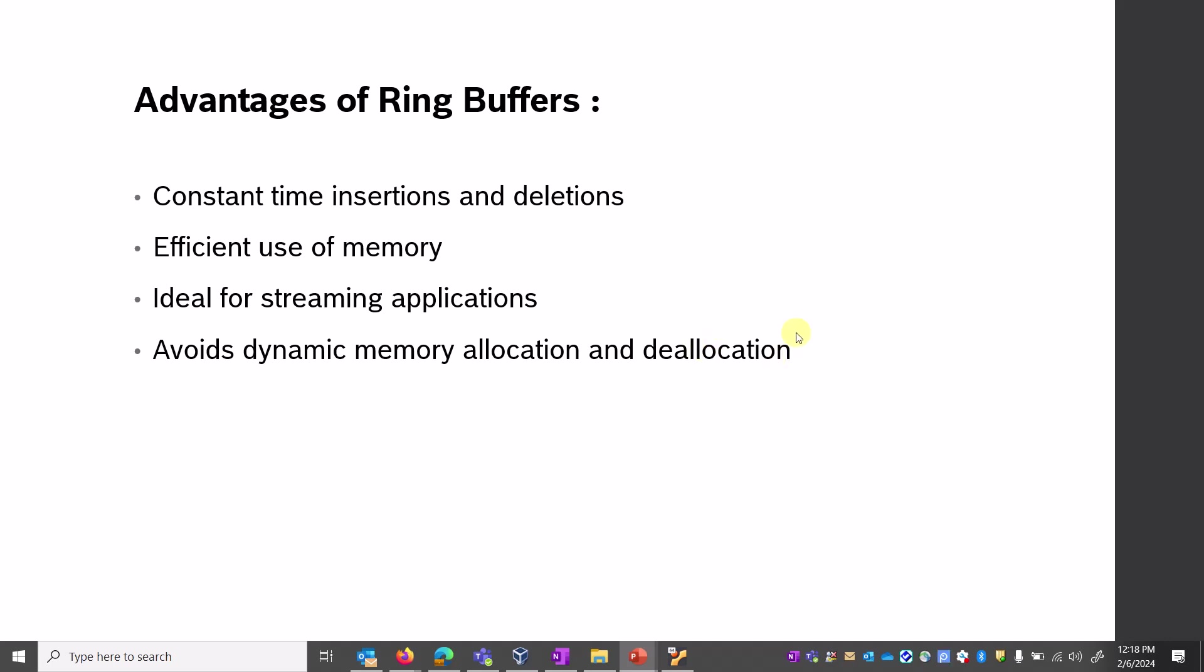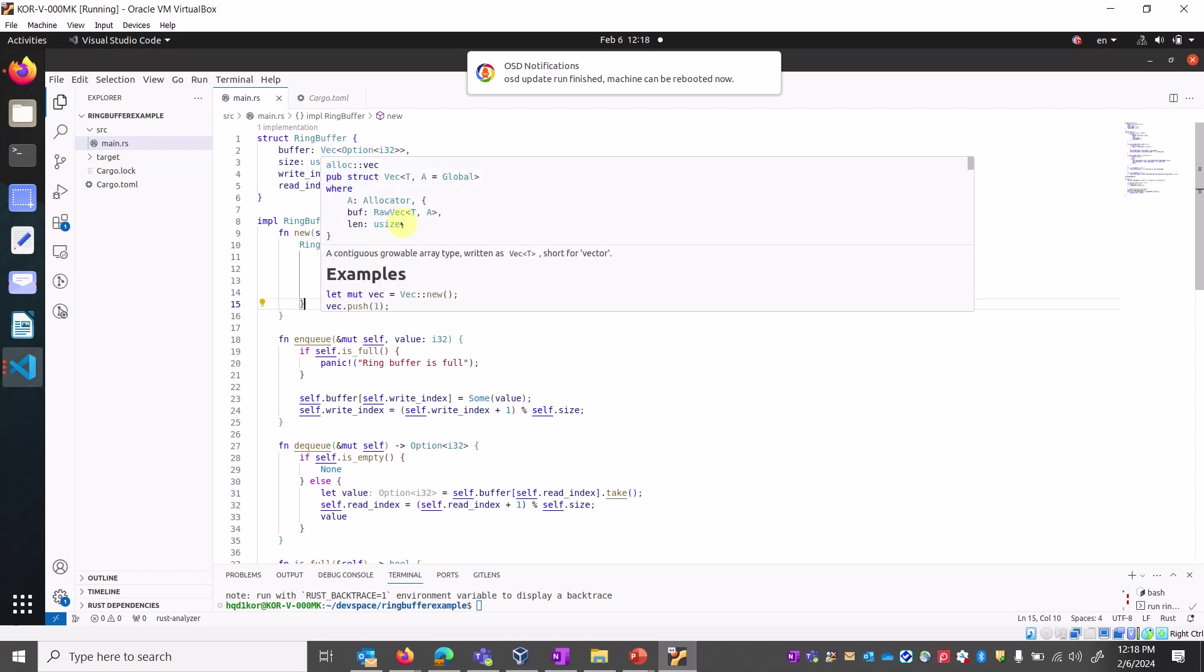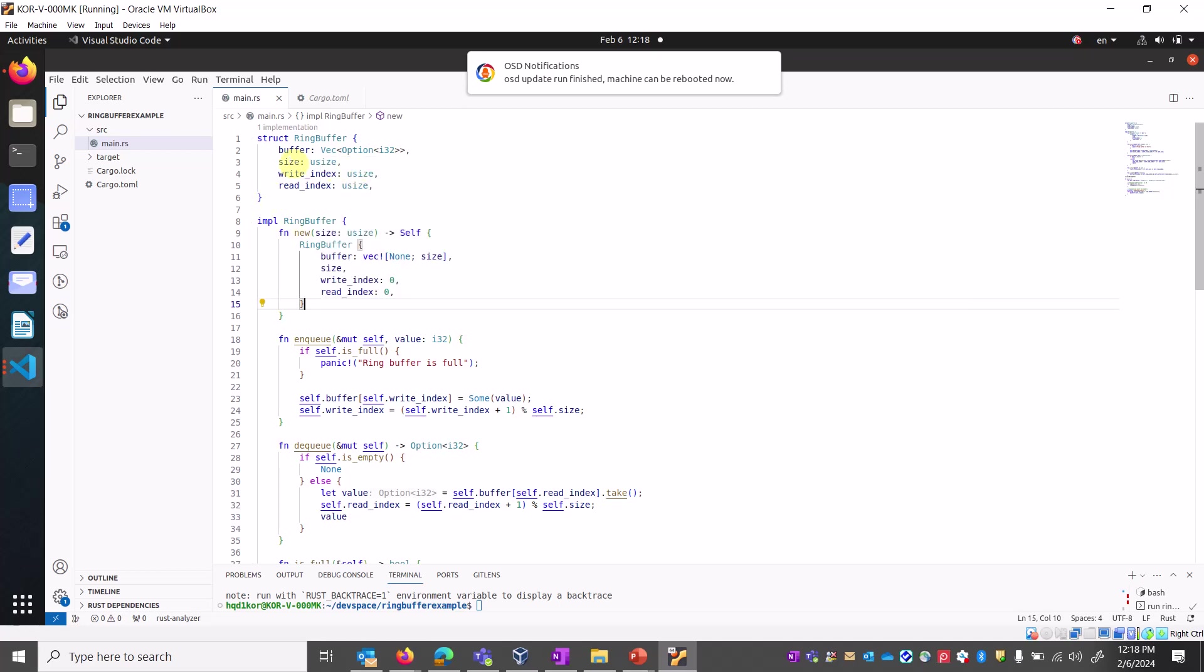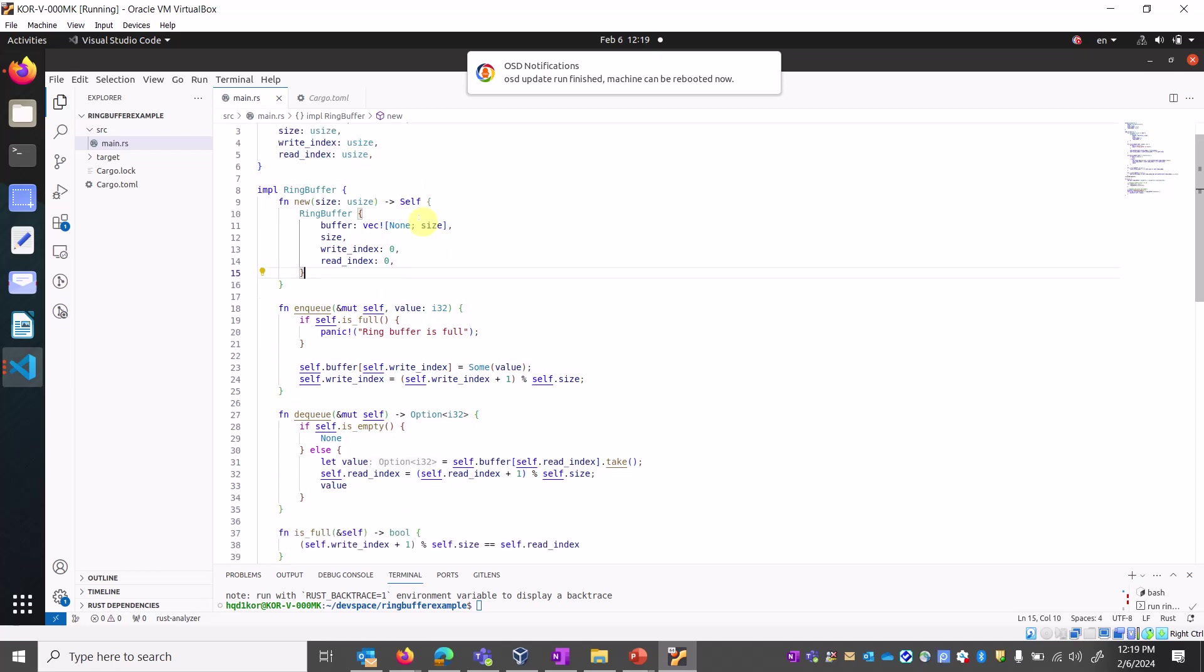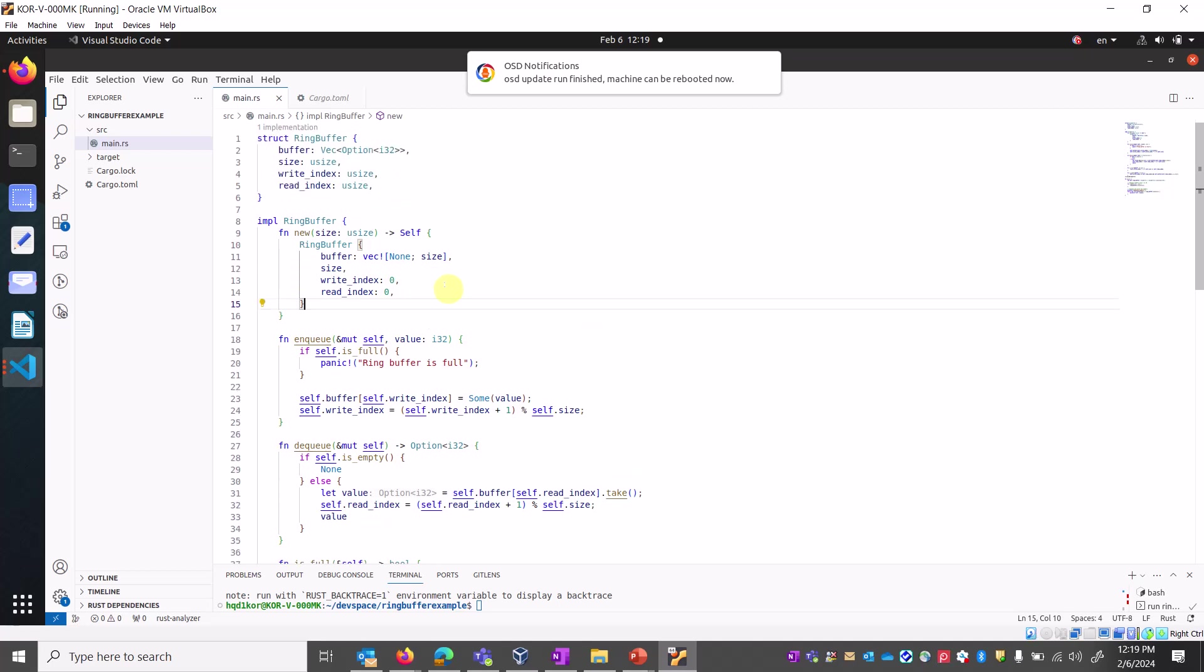Here is a small snippet of code. We are creating a structure called ring buffer. It's having a buffer, size, write index, and read index. Buffer is a Vec type - a contiguous growable array type.